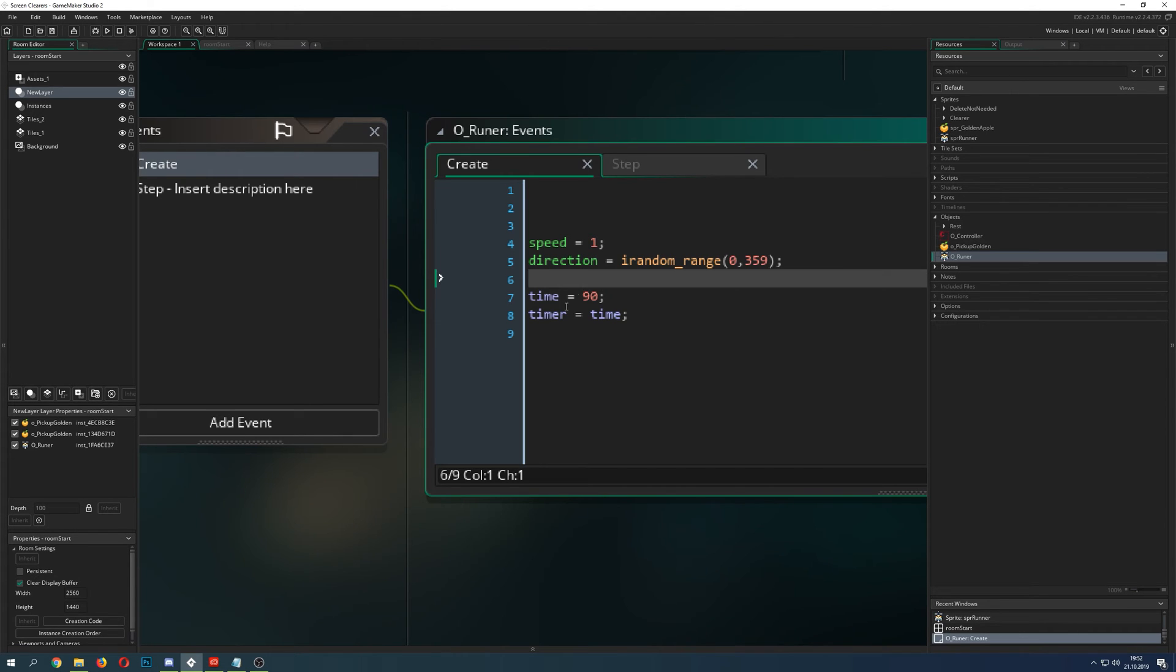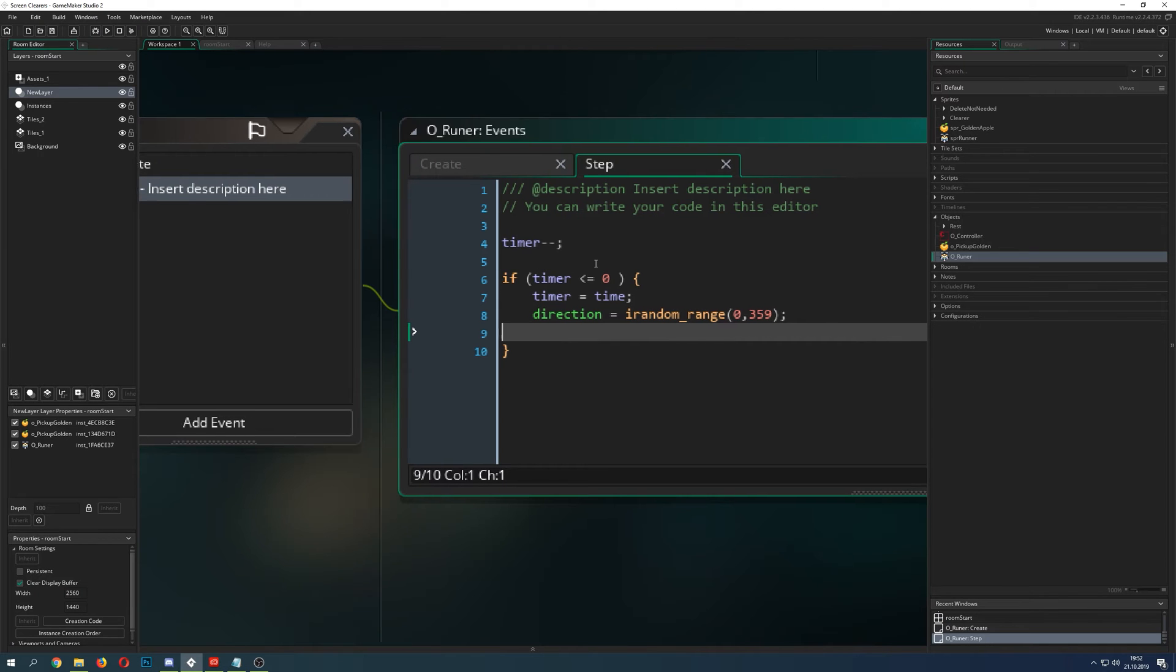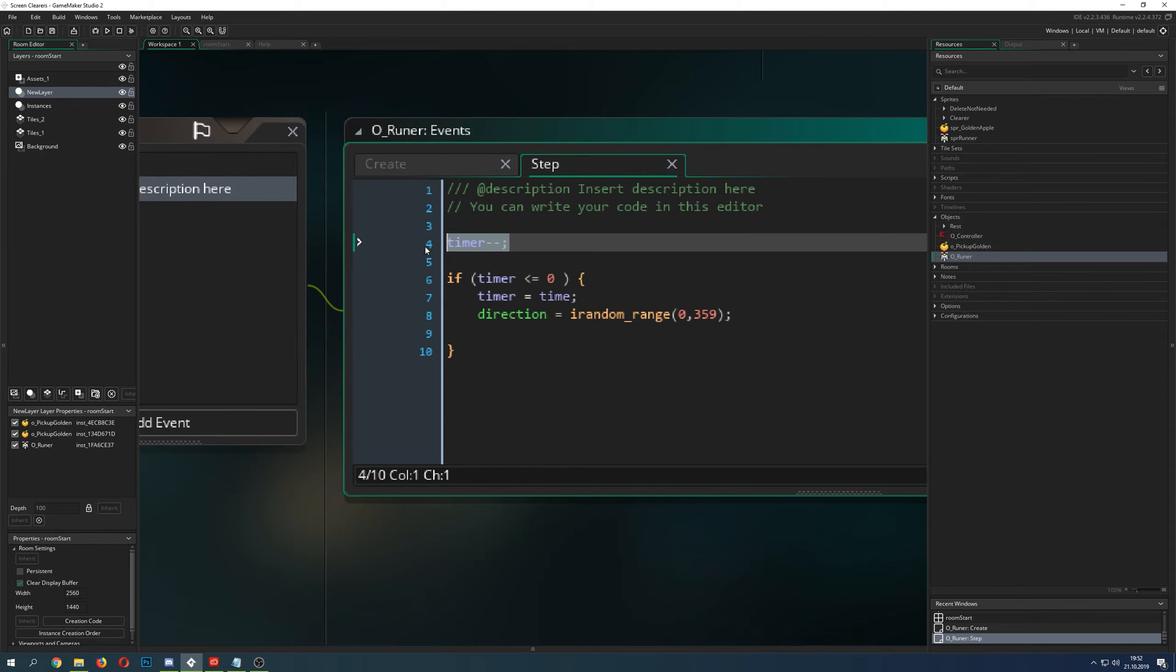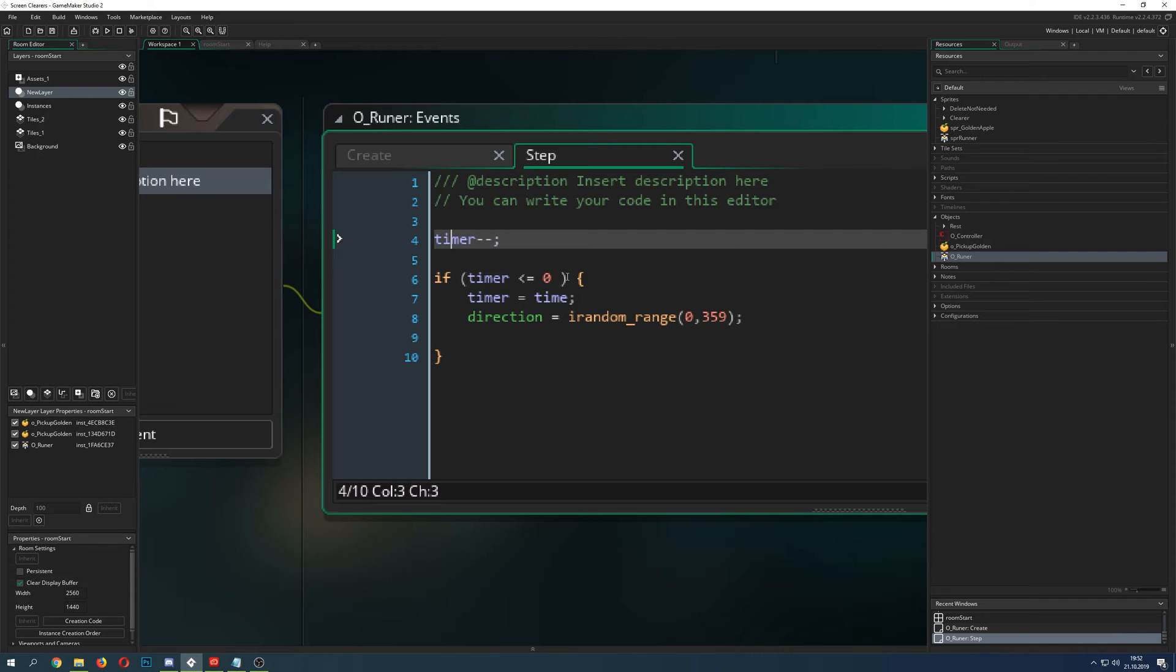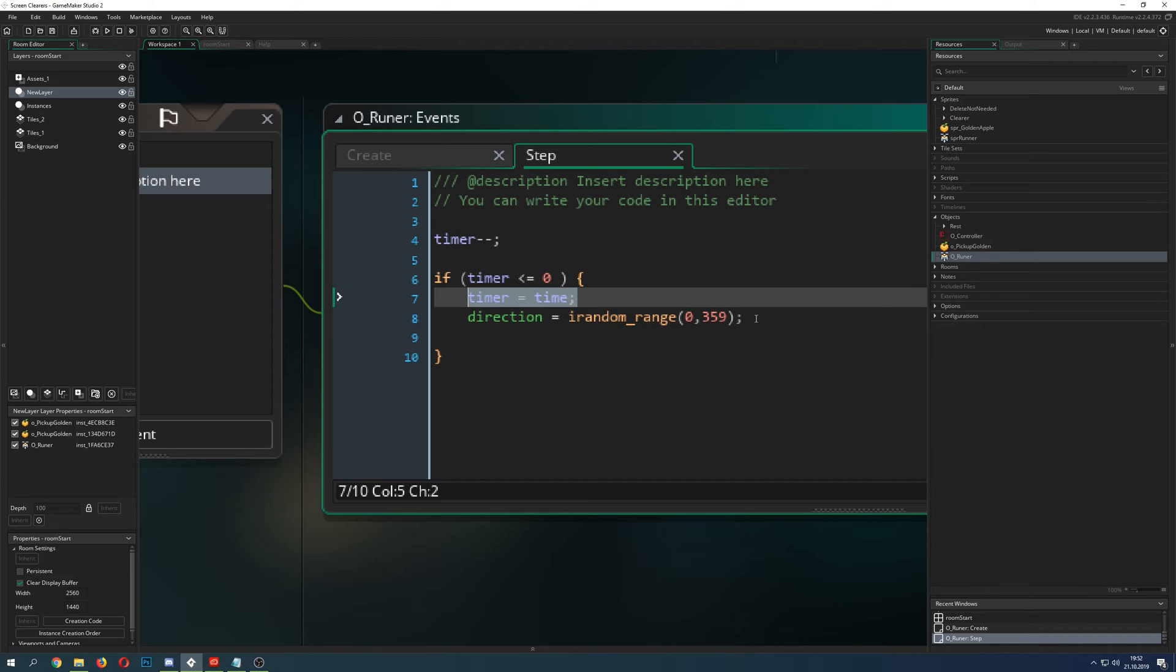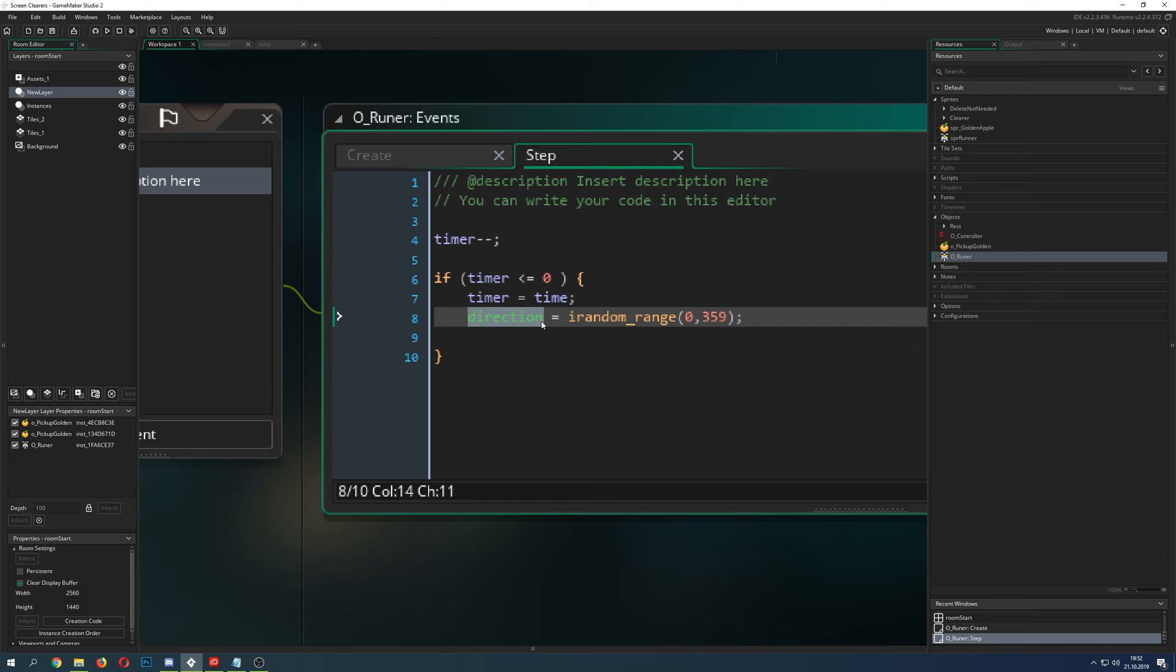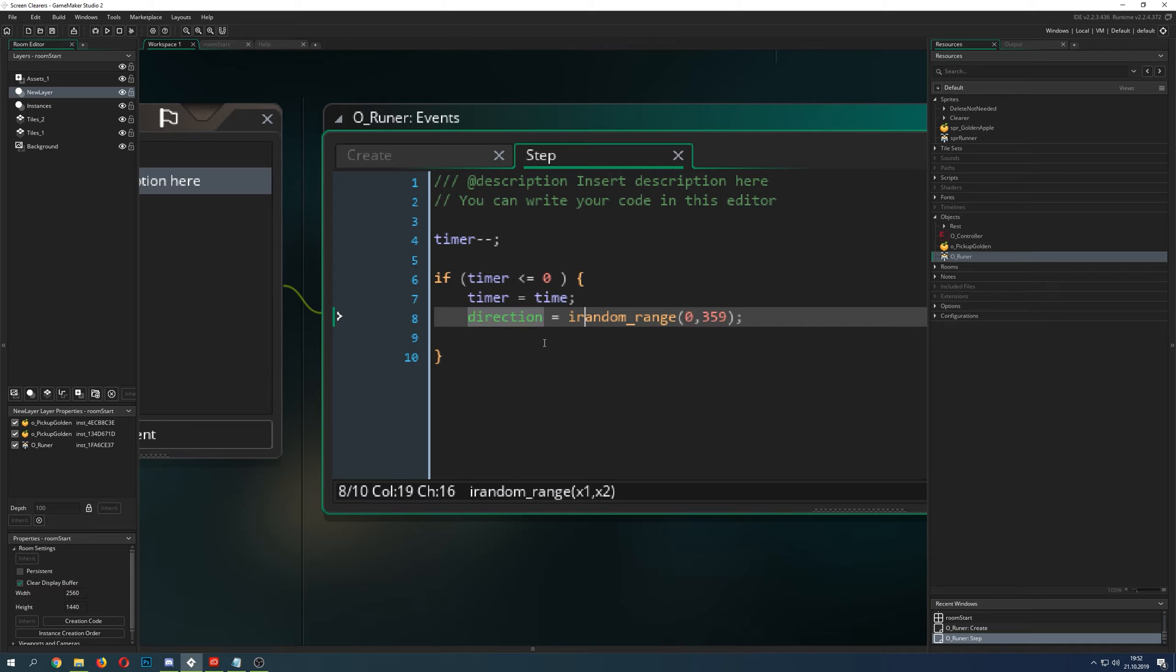This is the timer part. I just have a timer which runs down in my step event, and once it runs down, I just say, are you below zero or are you zero? Then we set my timer and then reset that direction to fly to. And this is the whole code.